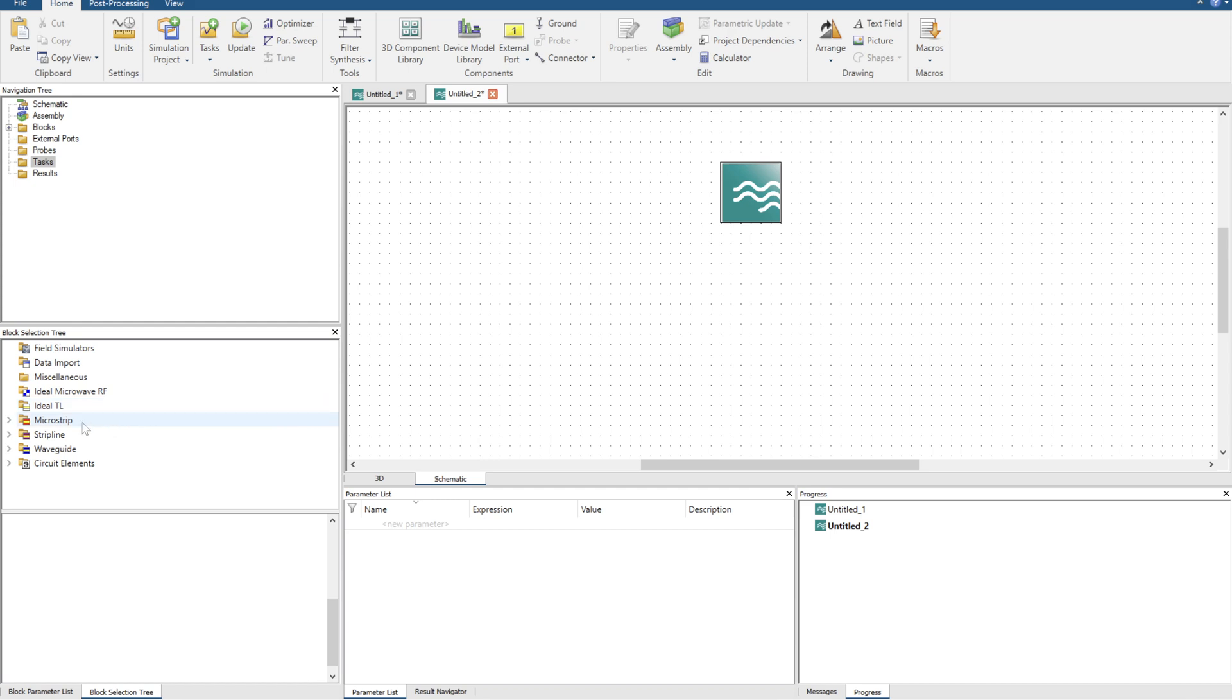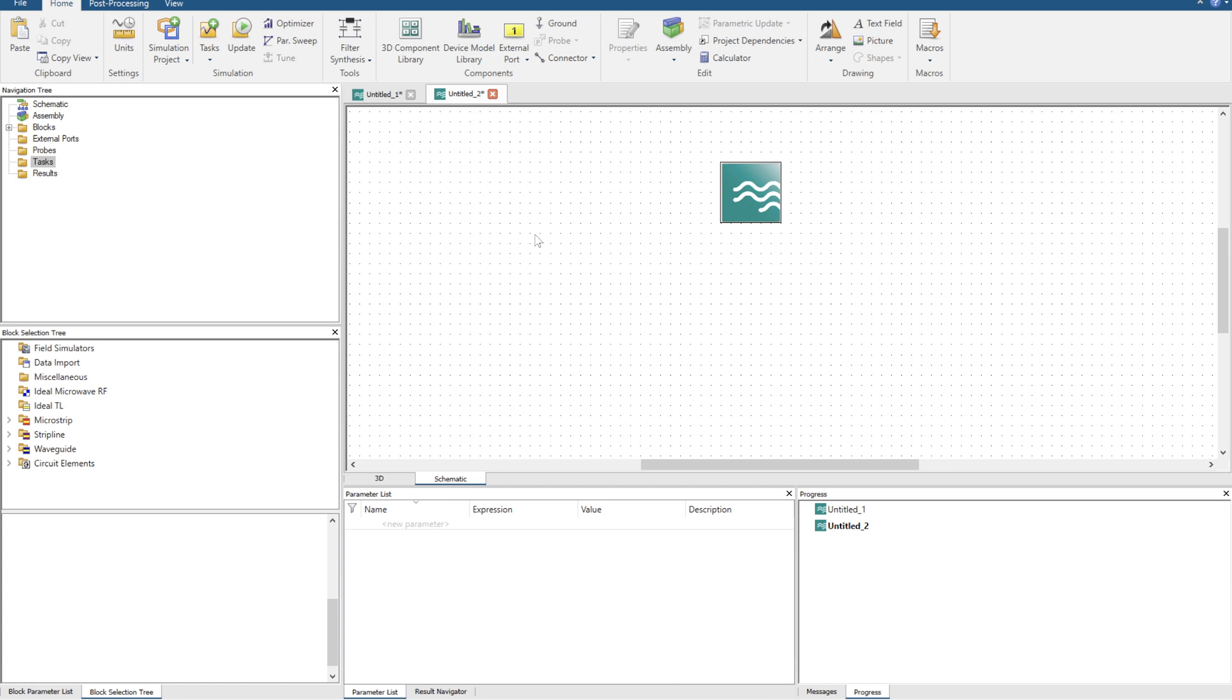The most important tool within the CST Schematic Tool is this little tune button. Previously in 3D environments you'd be simulating maybe one design every couple of minutes and then you'd need to do a parameter sweep or an optimization to tune the parameters. In the CST Schematic Tool you're able to change parameters like the width of a microstrip transmission line or the height of the substrate, and it's going to update extremely fast.